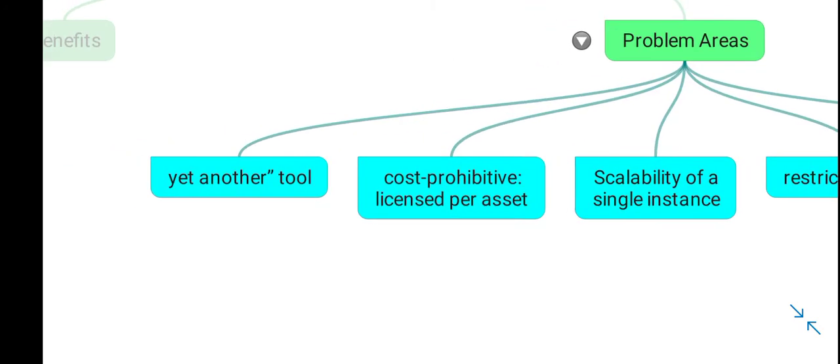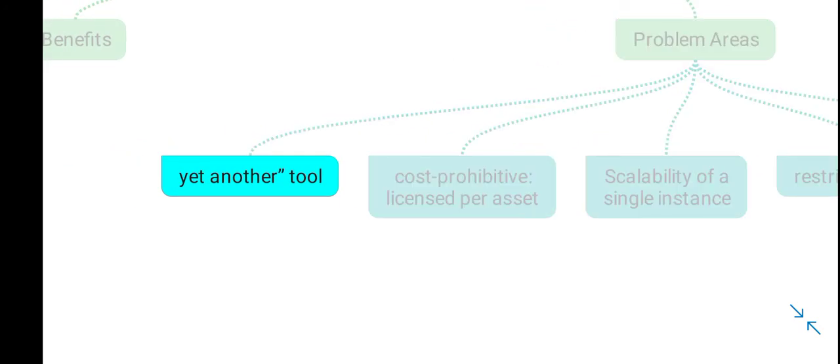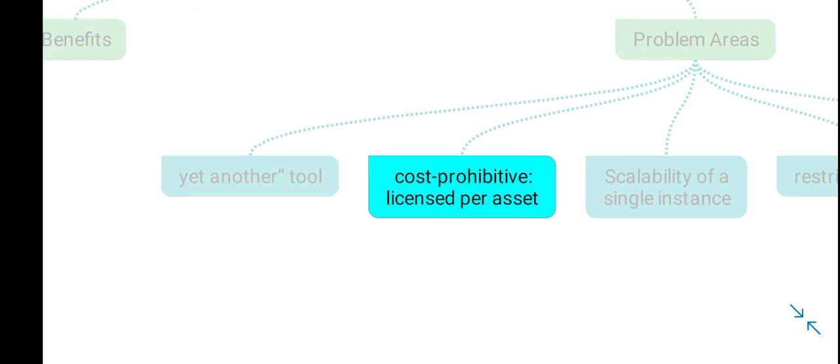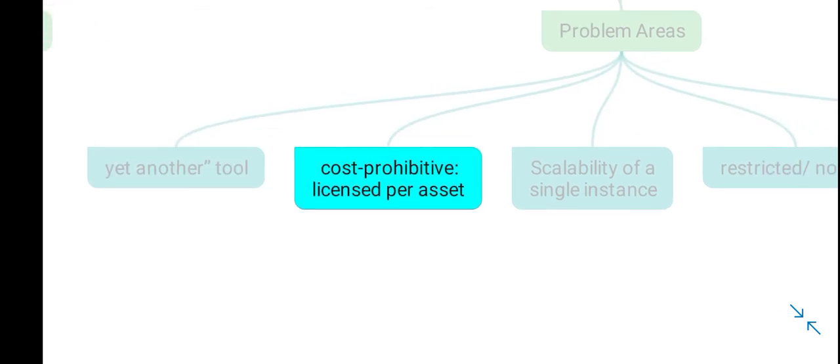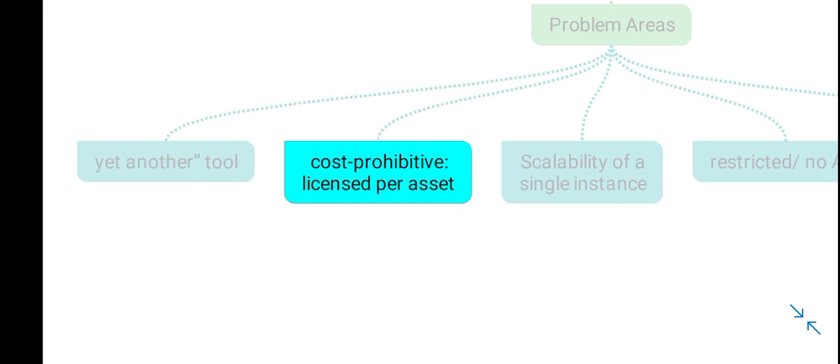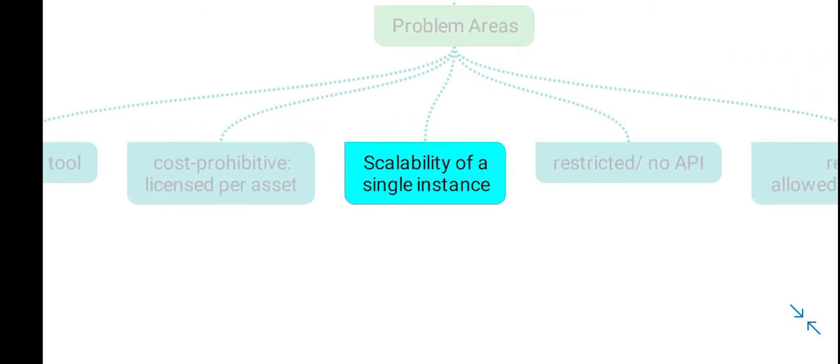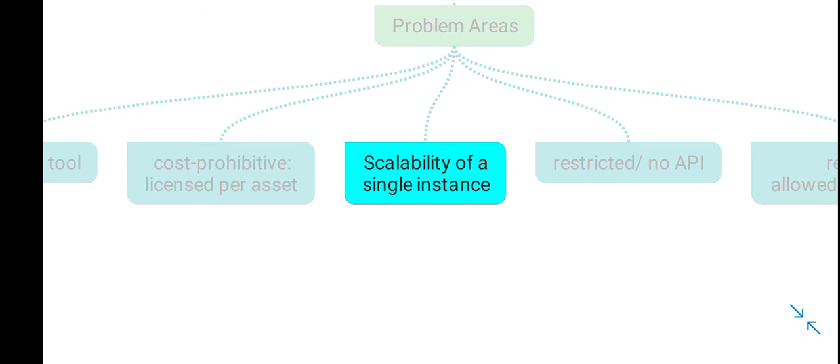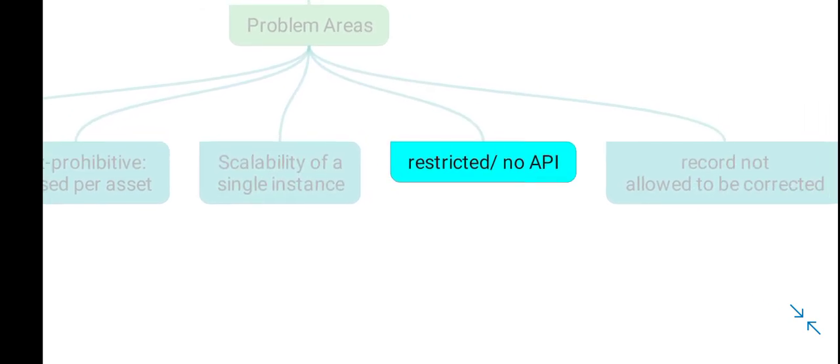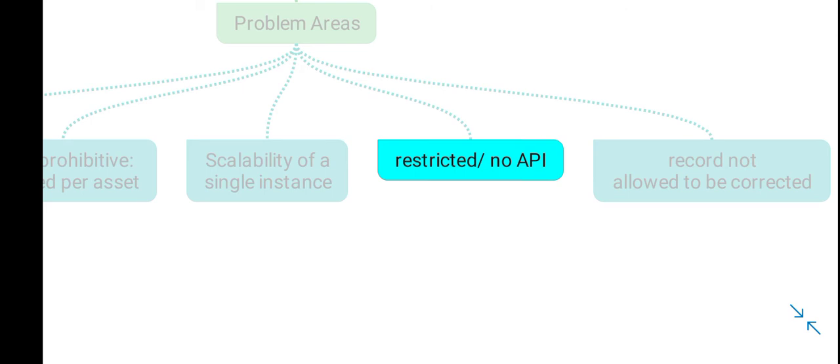Certain problem areas include that CAASM solutions can be considered budget overhead. Sometimes these solutions are cost-prohibitive due to their licensing model, for example, per-asset licensing. There are also scalability issues—for complex organizations, a single instance of a CAASM solution is not sufficient, so you have to deploy multiple instances.